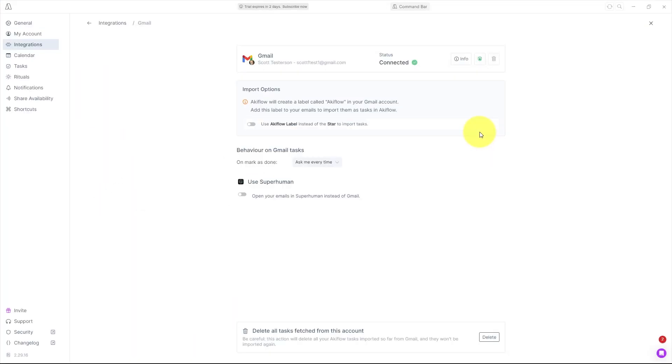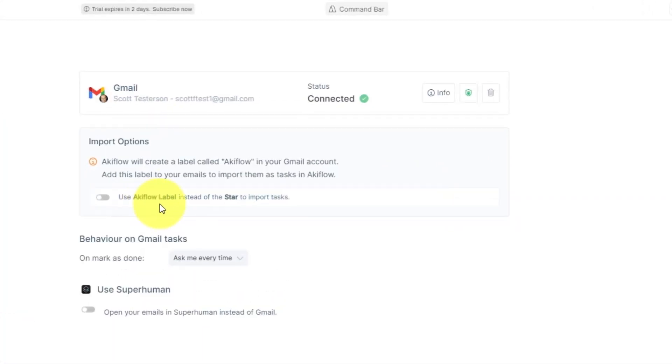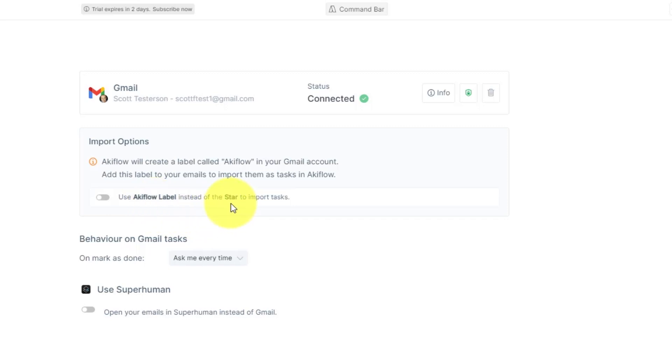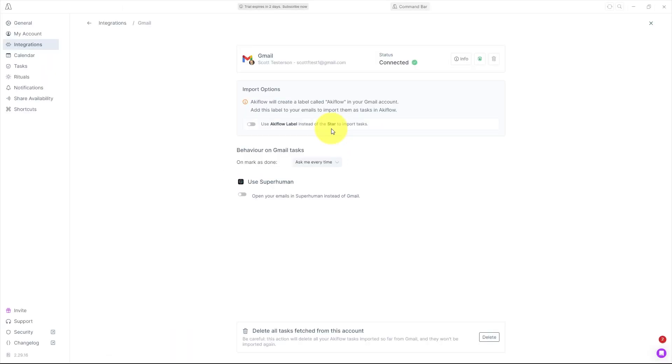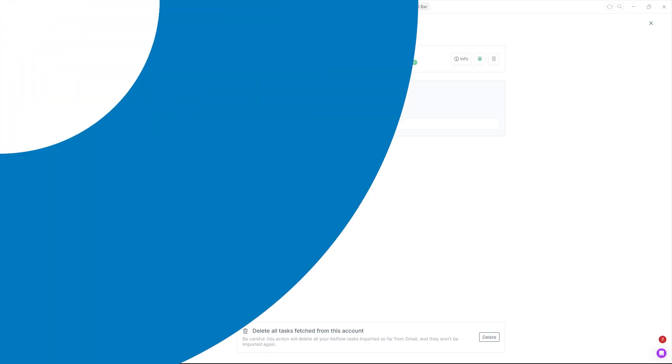Lastly, within my Gmail account, I can either choose to add a new label within Gmail called Akiflow, so anything where that is applied will be synced, or you can simply have every email that is starred to sync and import to your Akiflow account. And that's what I've chosen here.